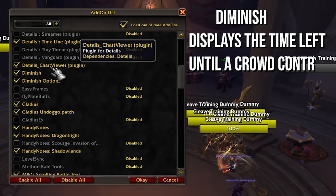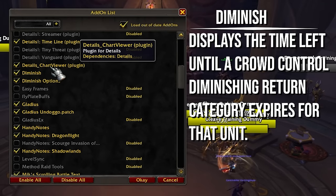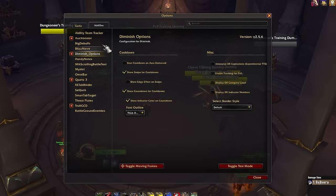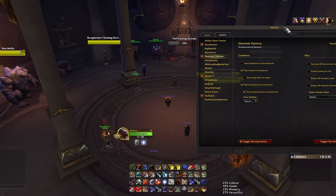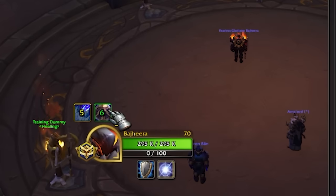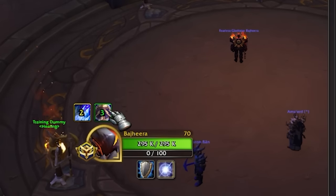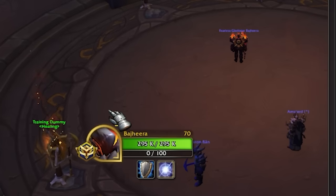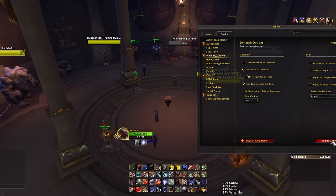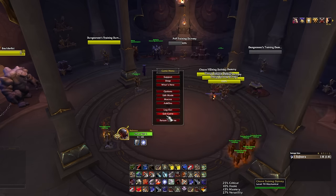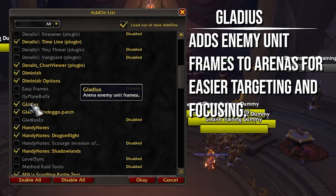Diminish is a neat add-on that tracks diminishing returns on your opponents. You don't really have a baseline tracker for your own DRs, so it's nice to know — if I'm fighting a rogue, I'm on DR for stuns, or I need to know when I'm coming off Sheep DR so I can play around Sheep in the future. It's good to know when you're on DR for certain things.